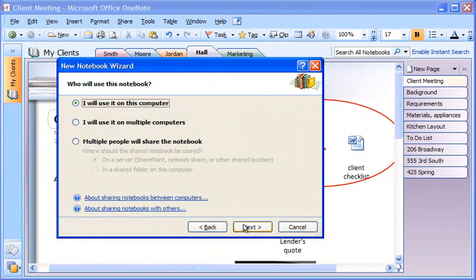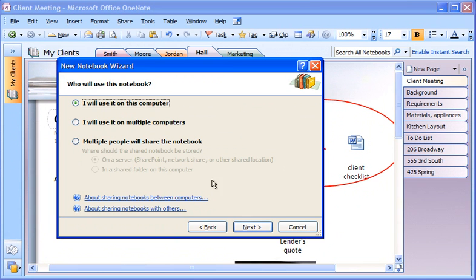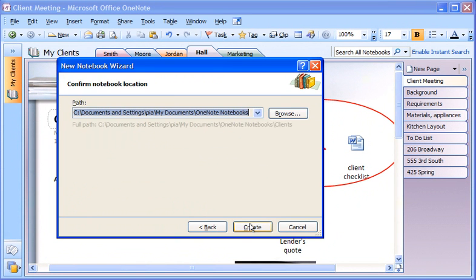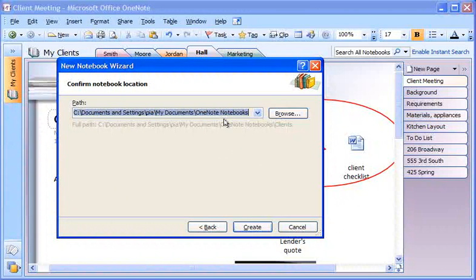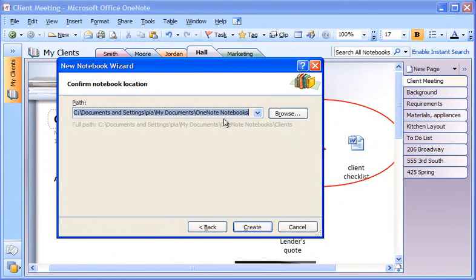At work, my colleagues and I keep a shared notebook on our network file server so that we can work together on projects. However, I won't be sharing this particular notebook, so I click 'I will use it on this computer' and then click Next. I confirm the notebook location, which by default is in a folder called OneNote Notebooks in the My Documents folder. Then I click Create.